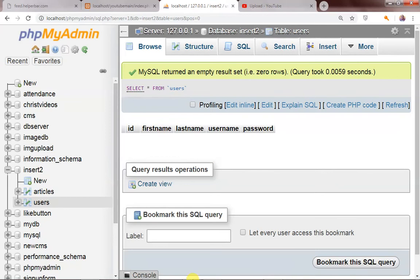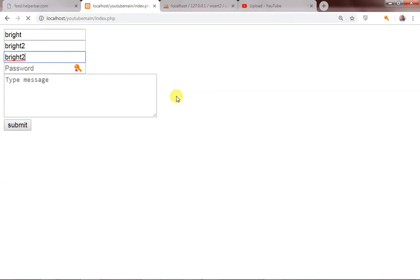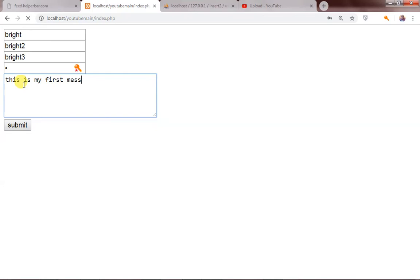I'm going to test this out to see how it works. Let's register a user — say 'bright' as the first name, 'bright 1' for last name, 'bright 2' and then the username is 'bright 3'. I'll use password as '1' and then type a message: 'this is my first message to be stored.'